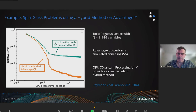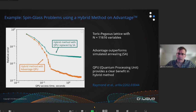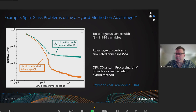Starting with those key metrics, I want to start with some work by my colleague Jack Raymond, which uses a hybrid method to solve spin glass problems on a 3D lattice — in this case the native lattice on the Pegasus topology of our Advantage systems. The reason to use a hybrid algorithm here is to be able to solve problems that are larger than can fit directly on the hardware. The point of this slide is to show that the QPU — the quantum processing unit, the quantum annealing hardware — provides a clear advantage within the context of this hybrid algorithm.